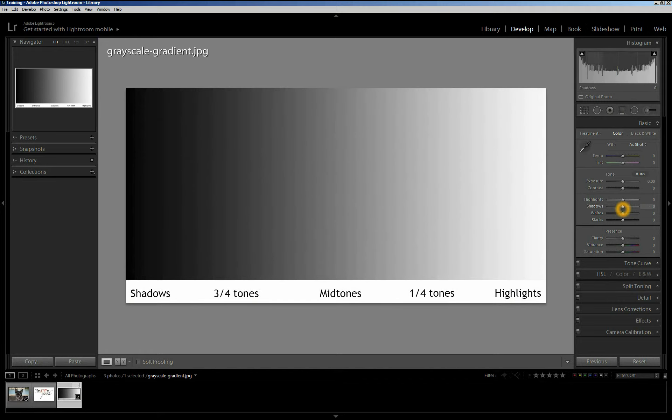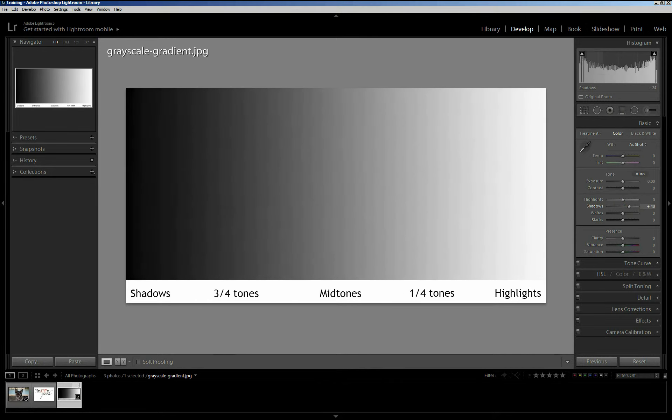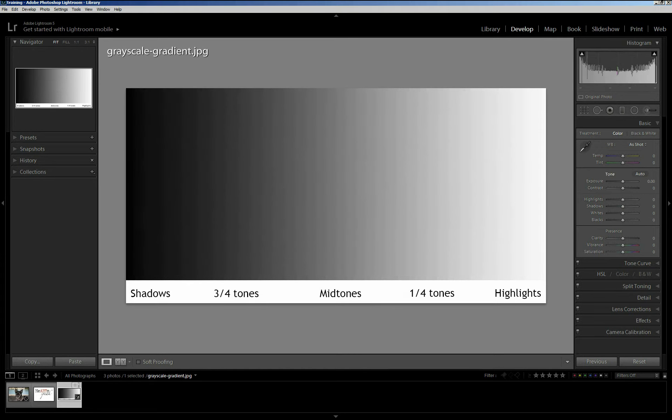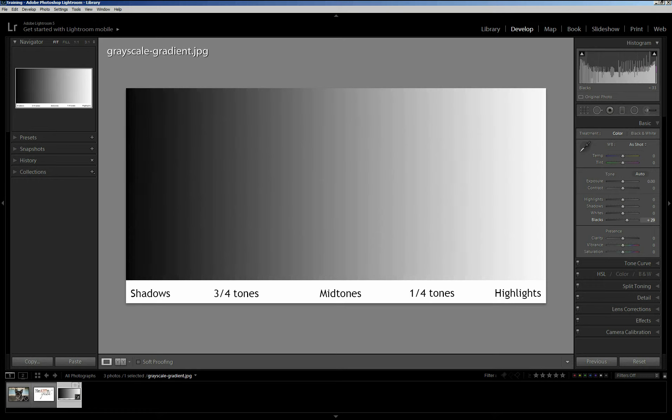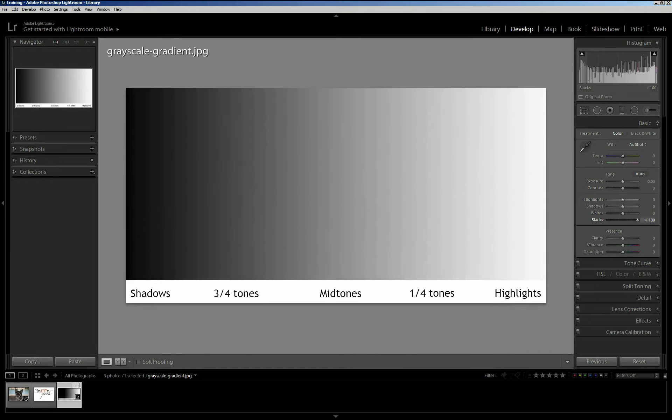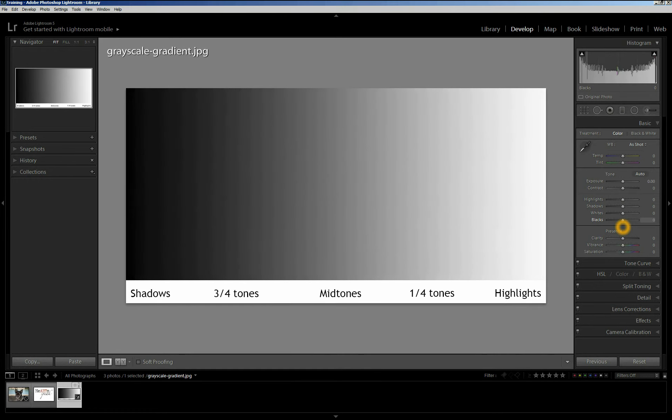Similarly, with the shadows, shadows are going to move the whole histogram, and primarily it's going to go in this three-quarters tones area, whereas with the blacks, it's primarily just going to move the black point. And you can see how the histogram doesn't change nearly so much. So understanding that, we're going to go look at an image.